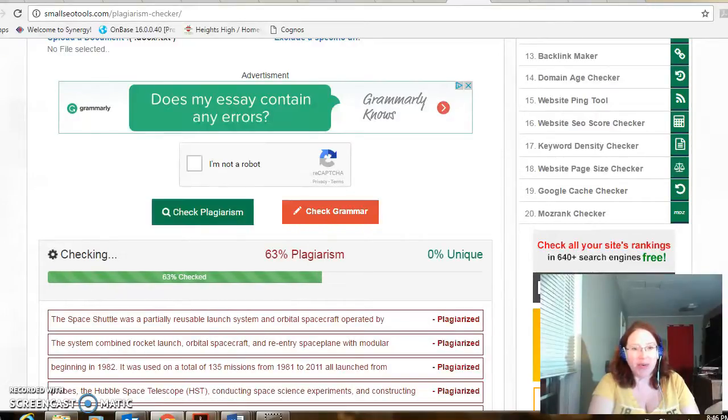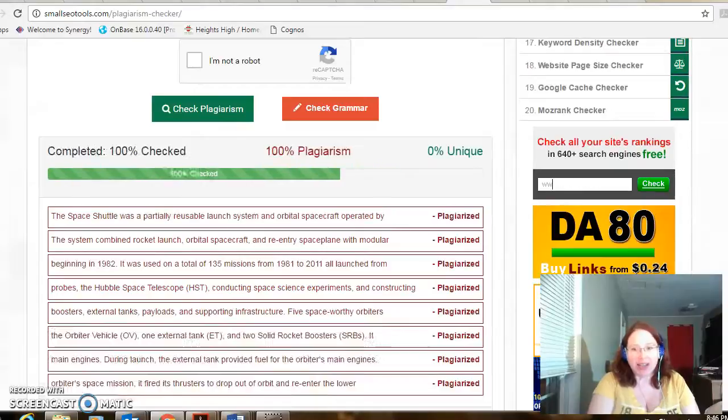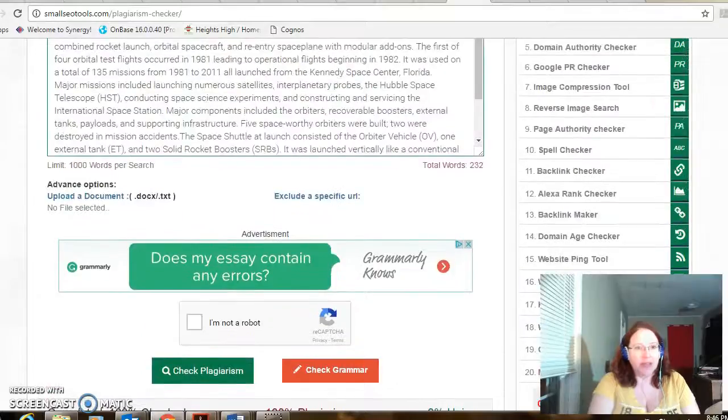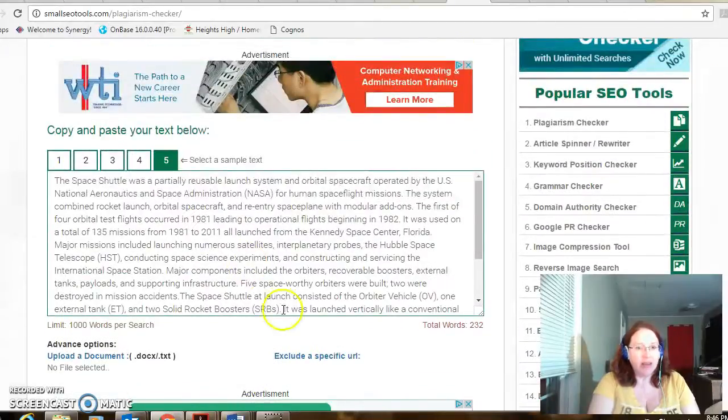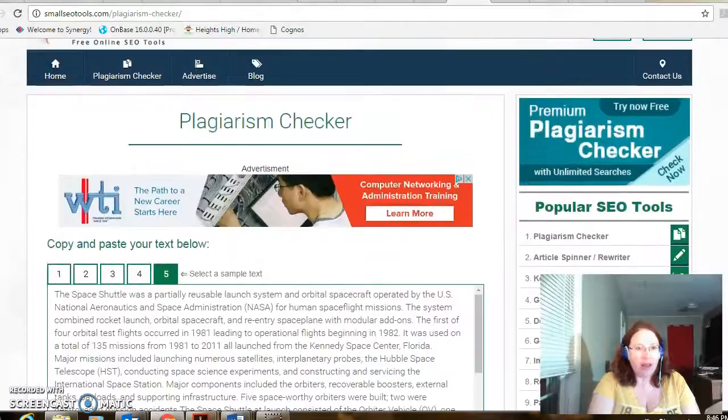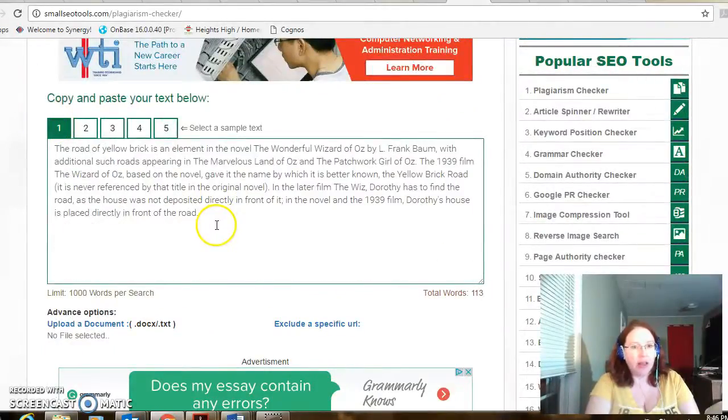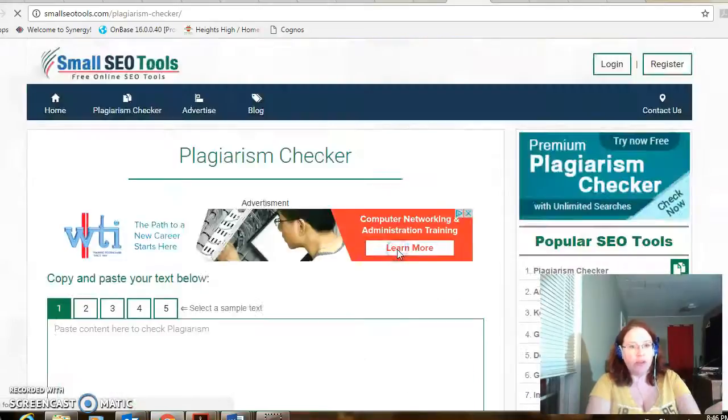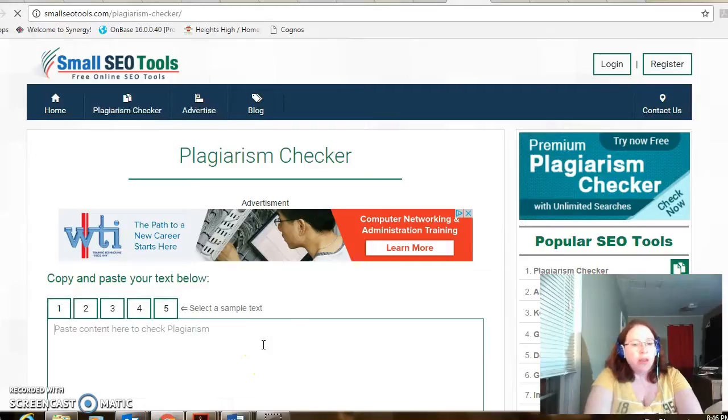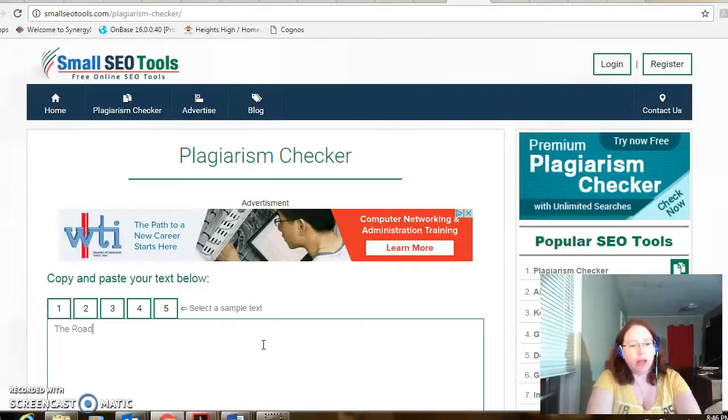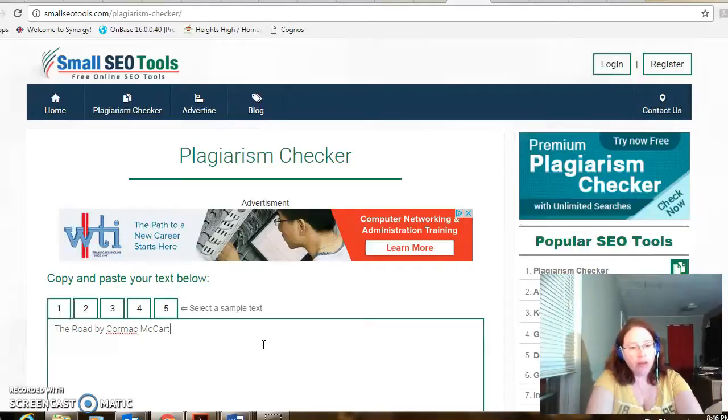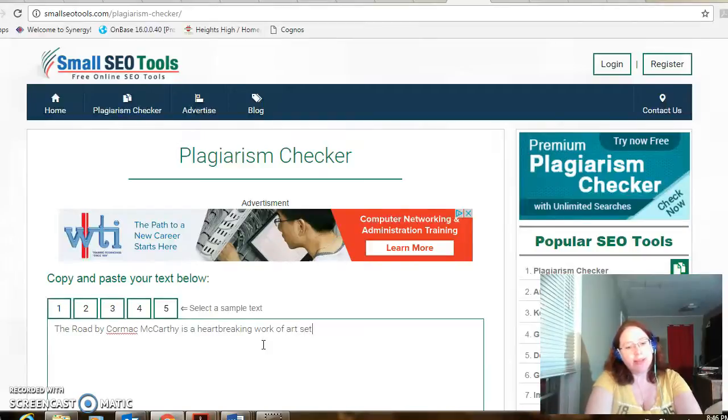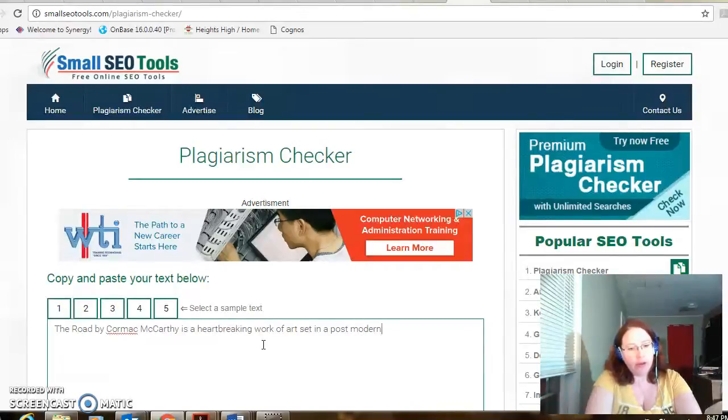So if plagiarism is something that you worry about, this is a way to check it. So now we're going to write something completely unique. We're going to come up here. I'm going to clear out of this. Start a new search. The Road capitalized by Cormac McCarthy is a heartbreaking work of art set in a post-modern world.